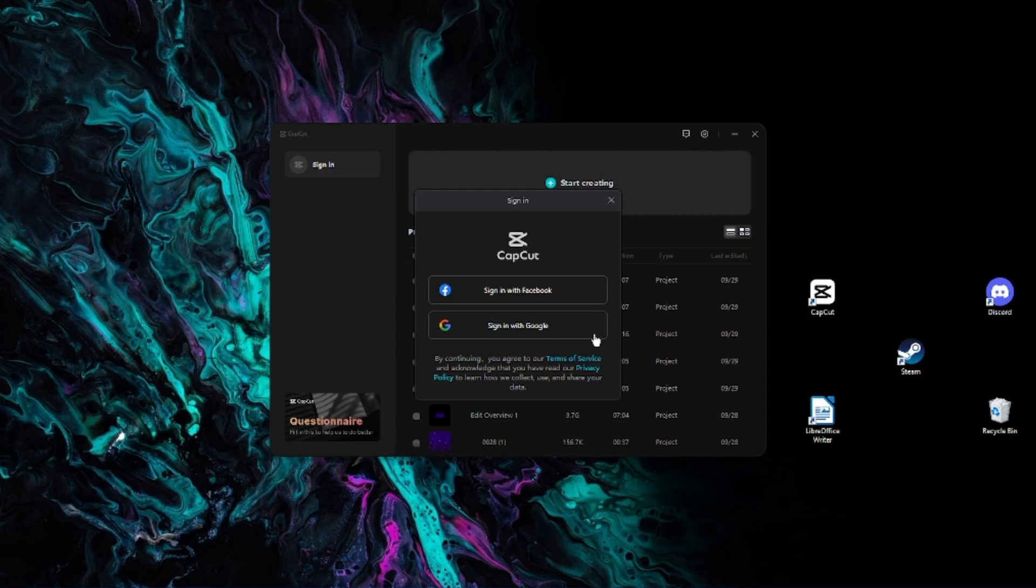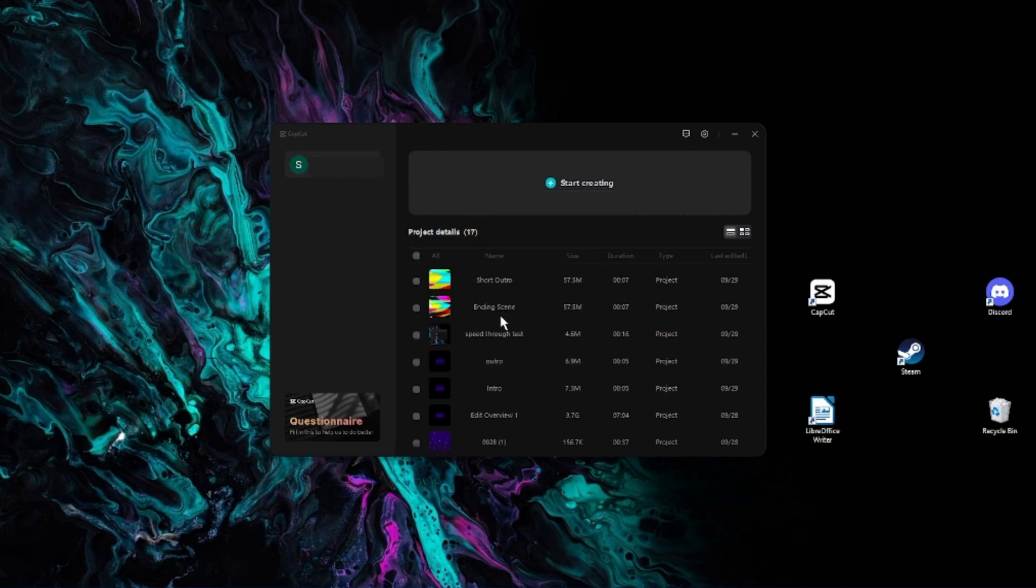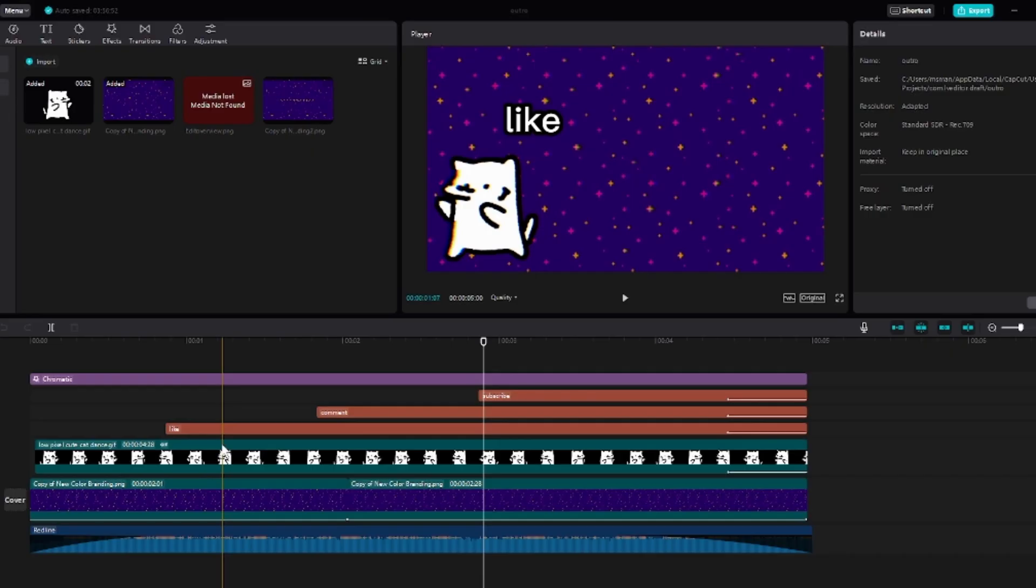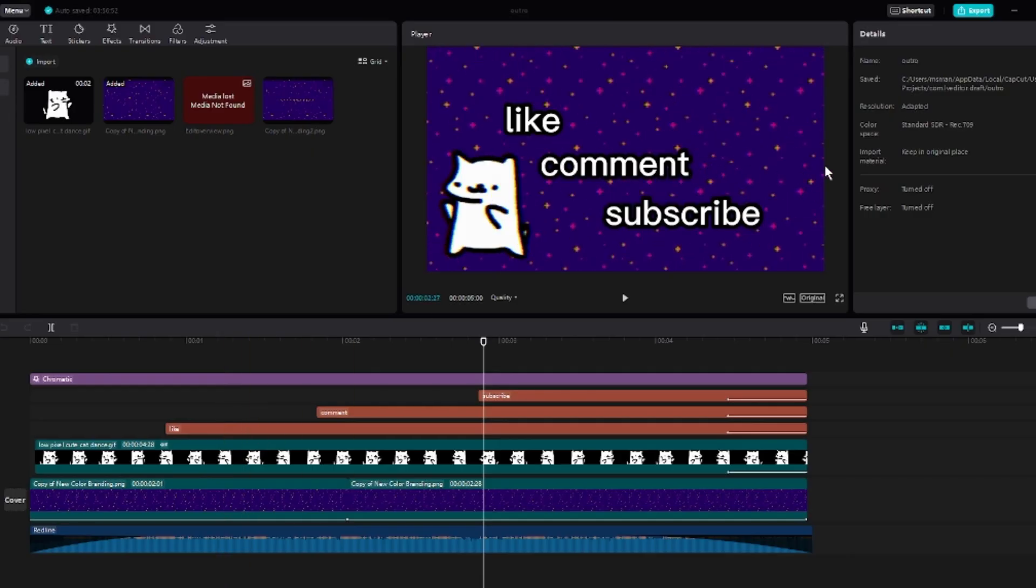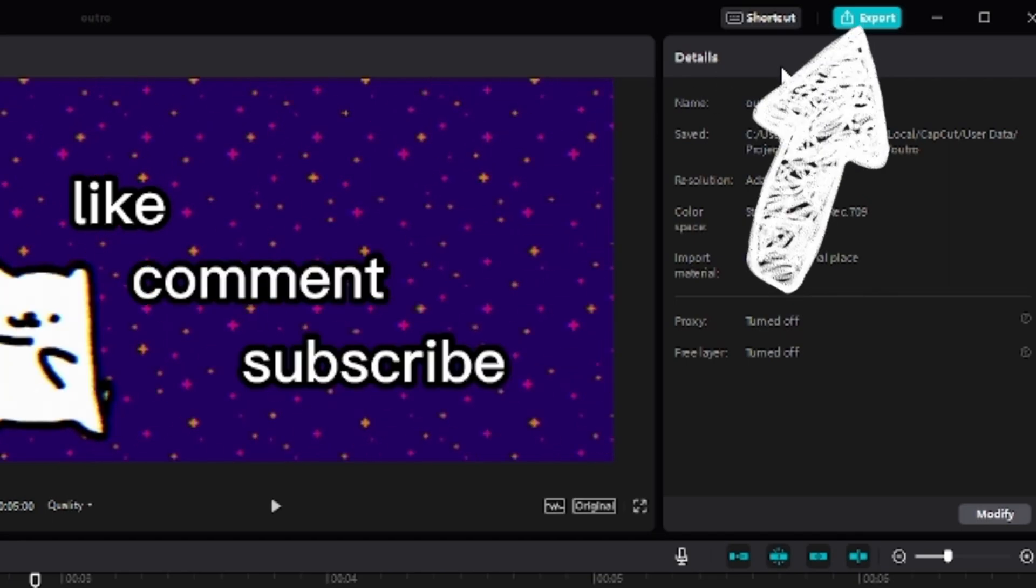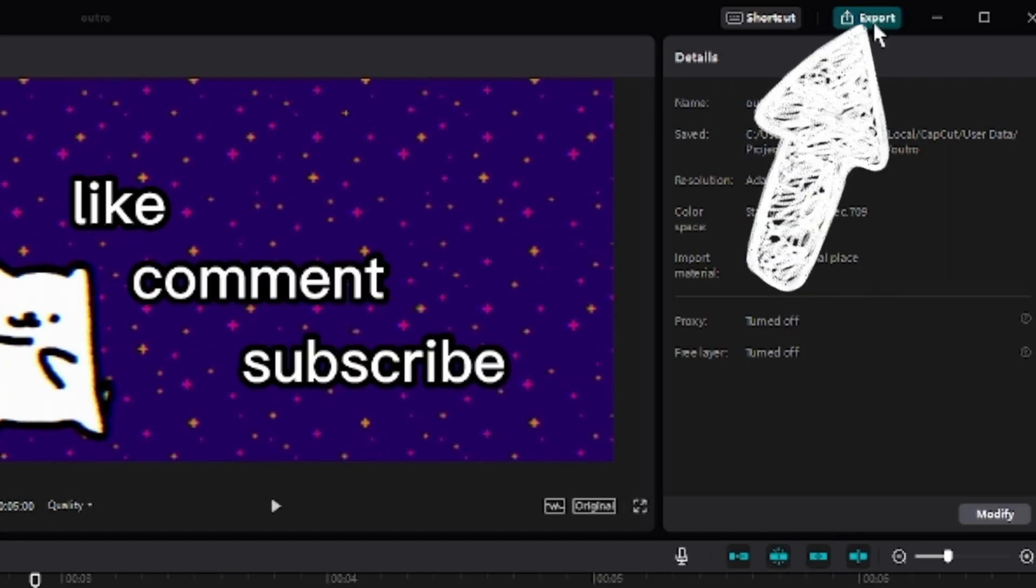Once you log in, open the CapCut program back up, then choose a video or project you would like to export without a watermark. Once your project is open, click the export button in the top right corner.